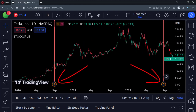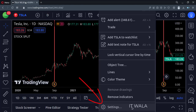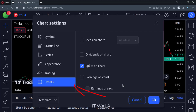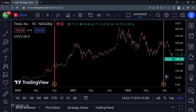TradingView shows circular 'S' marks to denote the stock split. Let's see how to enable these notations. Right-click on the chart and click the settings option. Then select the events option and check the 'splits on the chart' option. Now you can see such circular split marks on your chart.